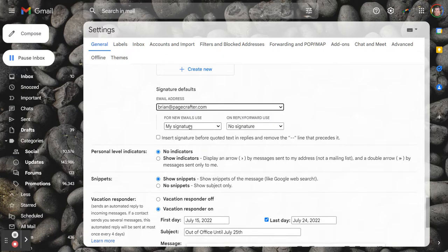For new emails use, and you're going to want to select the main signature that you're using, in my case it's just called my signature.